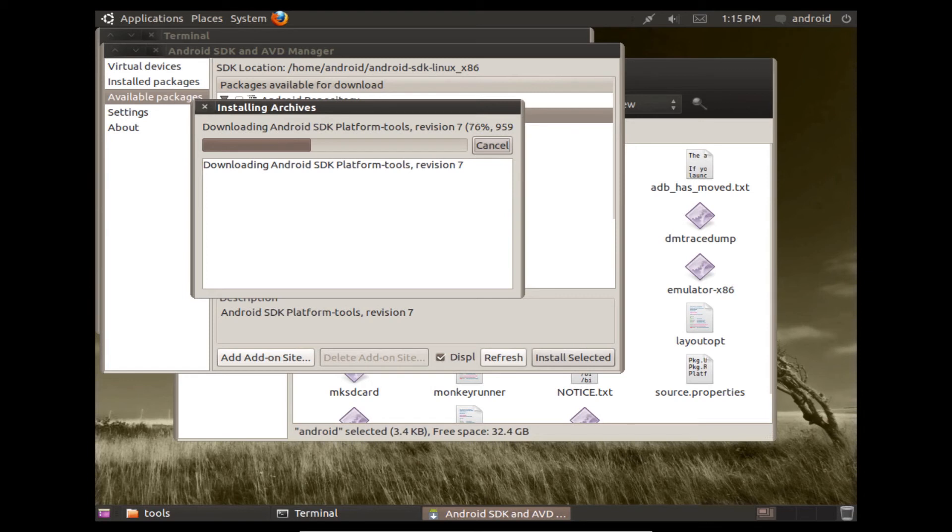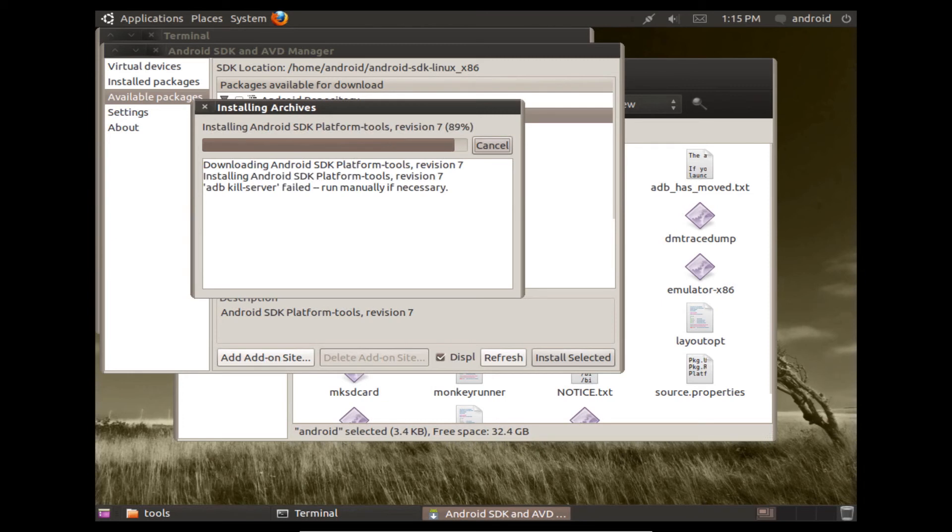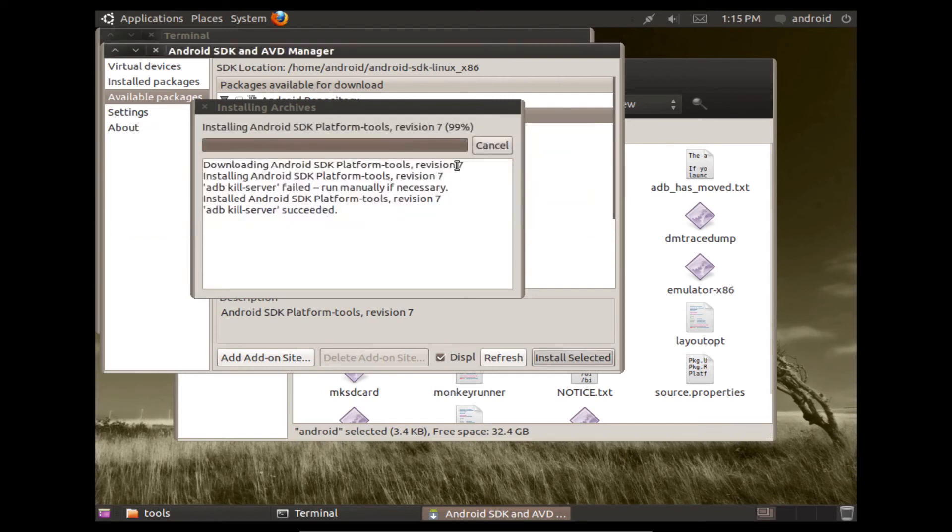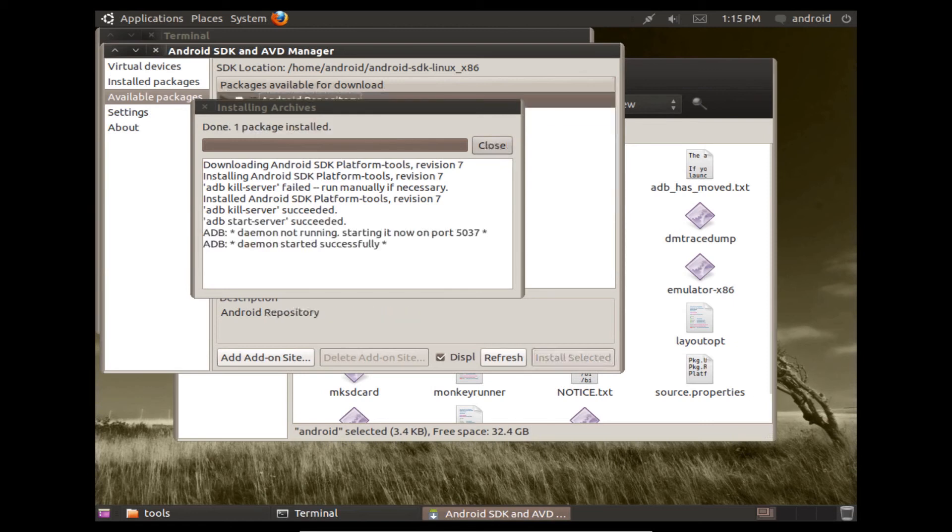But some additional features, like actually changing a build prop for example, you would need to have the device rooted to gain read-write access to the system folder.